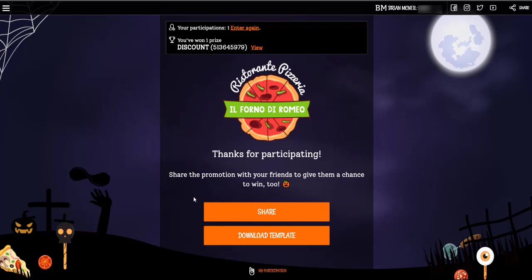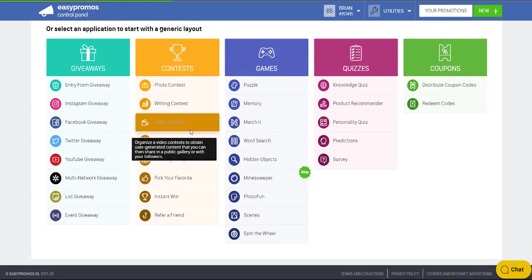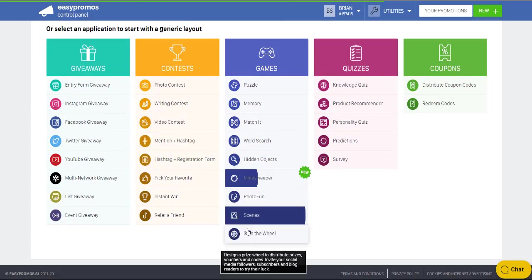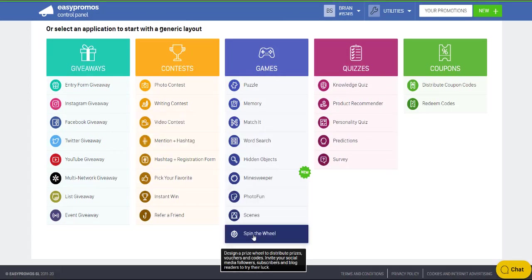So now, how did we build this? You can do this entire campaign without programming. We're going to do that right now. Inside your EasyPromos dashboard, click on create a new promotion, and then find the spin the wheel under the game section.